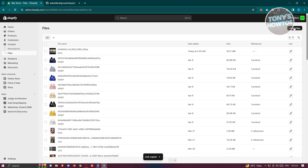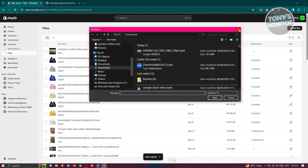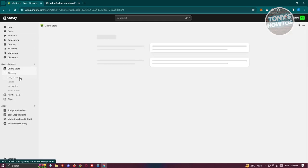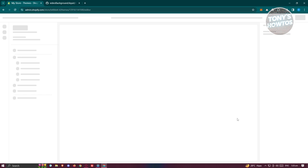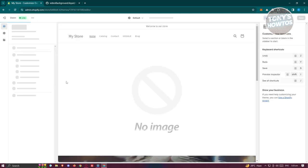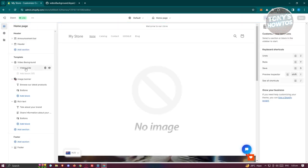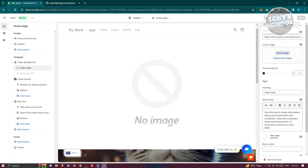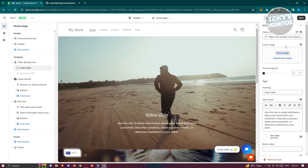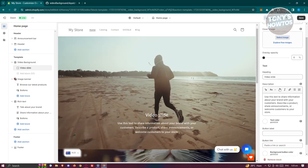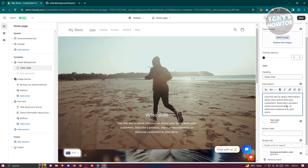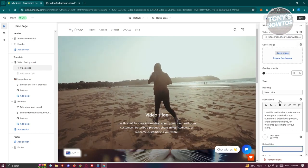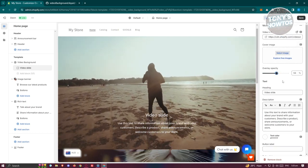I've already uploaded a video here, so I'll click on Copy Link. If you haven't uploaded yours yet, click Upload Files and choose the video you want. Then go back to Online Store, click Customize, go to the video background section, click on Slide, paste your link, and make sure to select it.